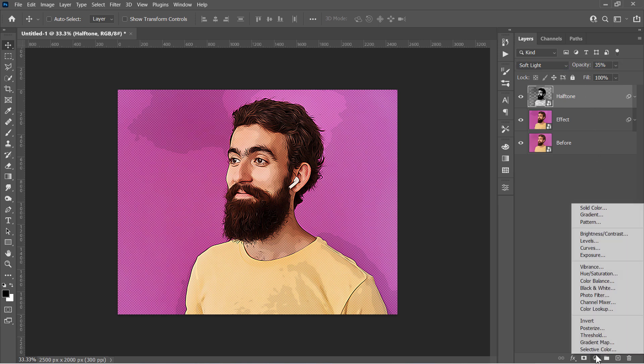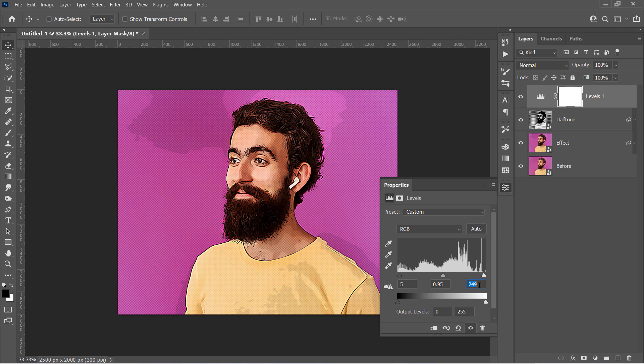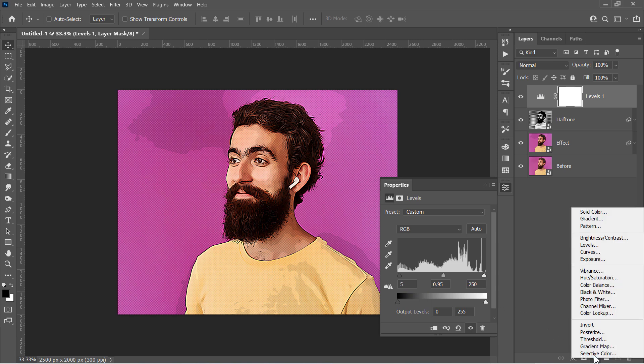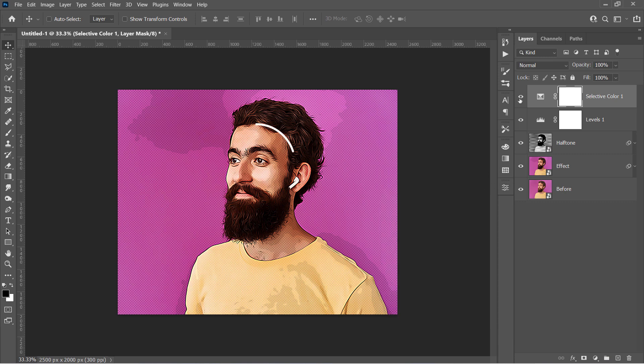Now with the top layer selected, go and create a Levels layer. Change its Highlights, Midtones, and Shadows depending on your image. Add a Selective Color layer, and for the whites channel, decrease the black color to minus 100. This will increase the whites in the highlight areas like that.